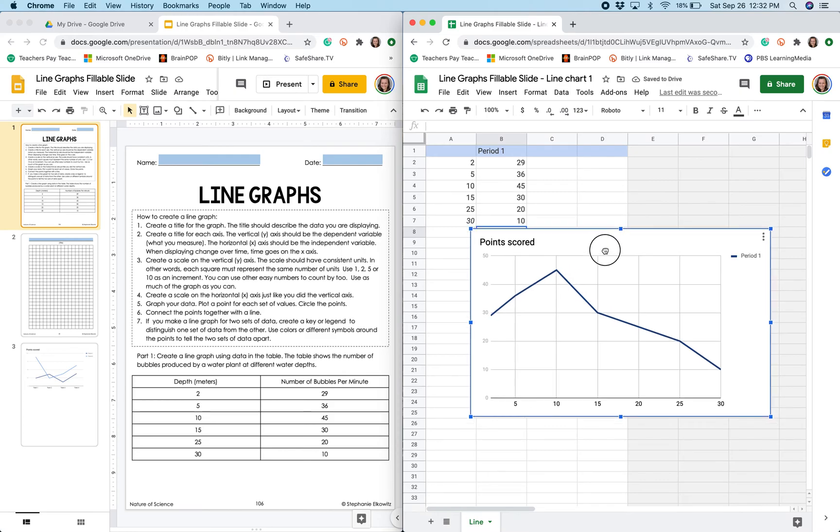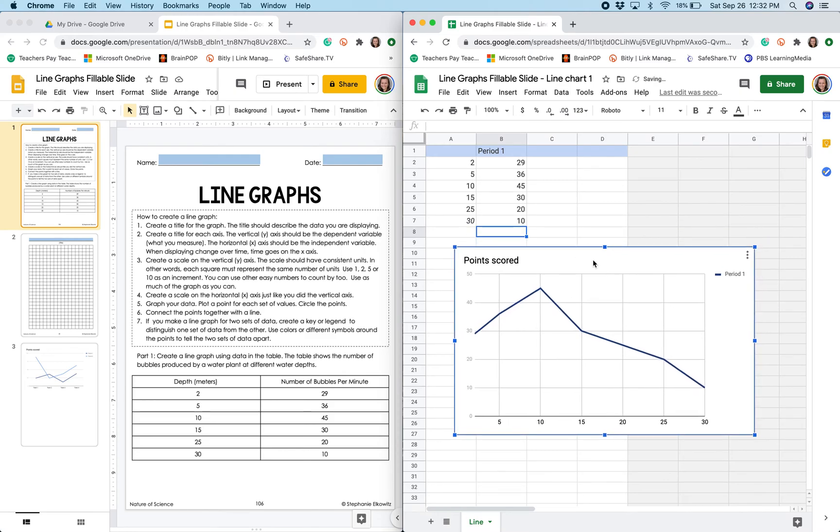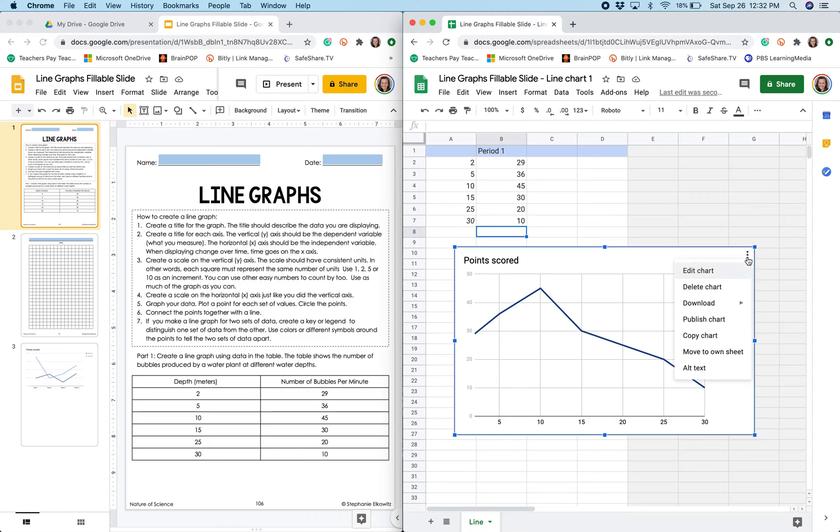So now I have a rough graph here but there are a few important things that I need to do. I need to create a title, I need to label my horizontal or x-axis, and I need to label my vertical or y-axis. So to do that I'm going to select the three dots in this corner and choose edit chart.